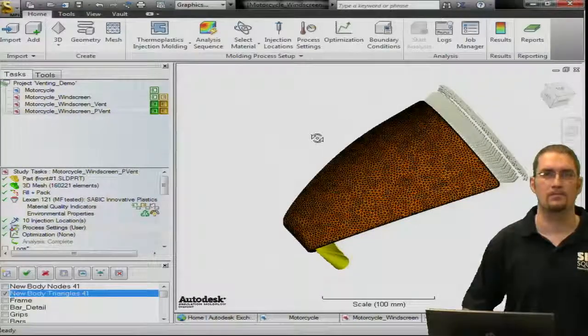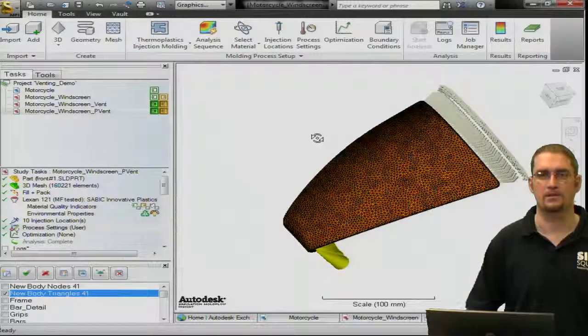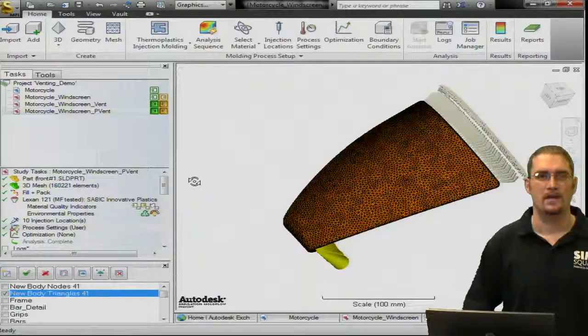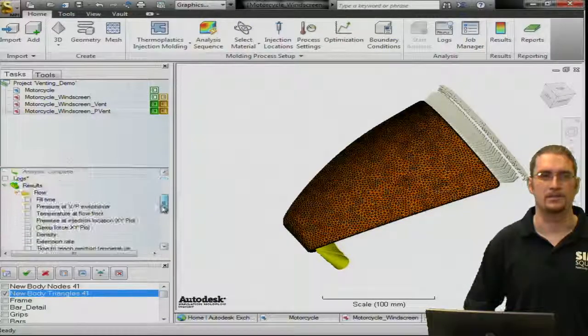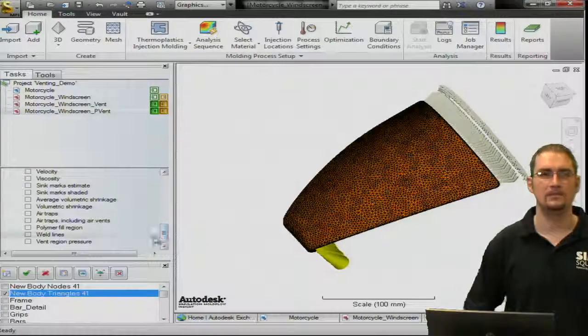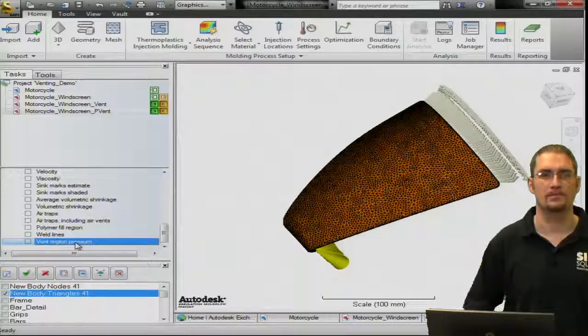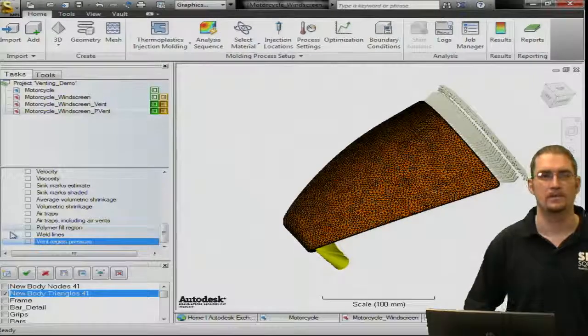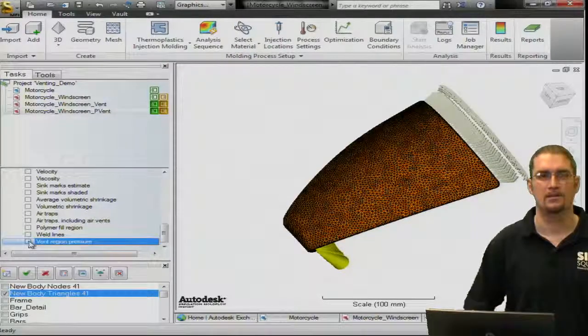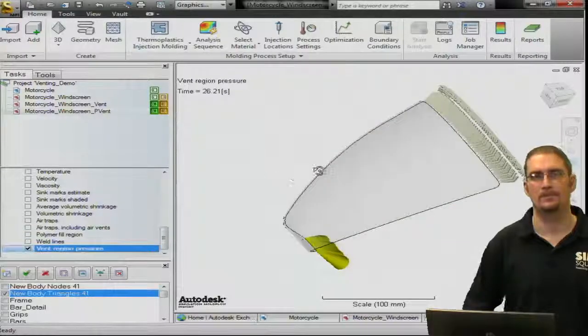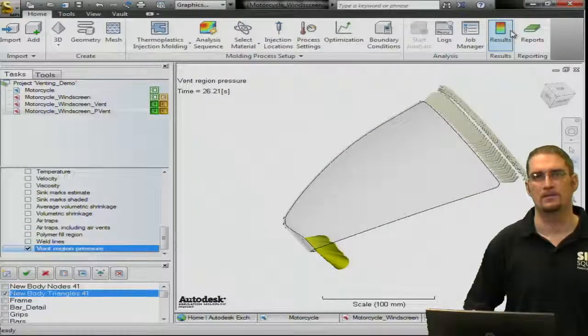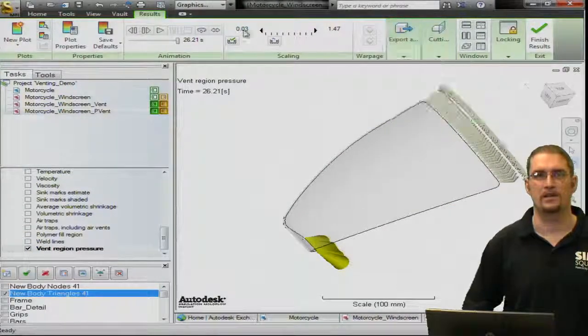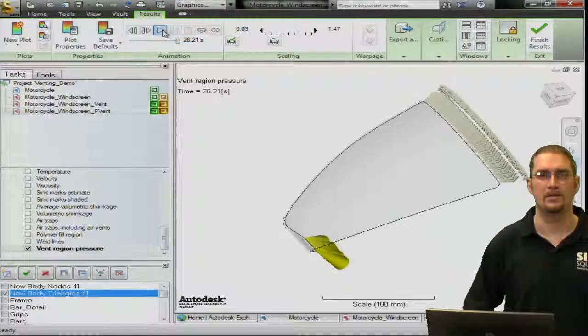So, from this point, basically, we're just going to run our analysis, get our results. And the key result you're going to see in this case is really the vent region pressure. And when you turn this on, you can animate through this result, and it's going to show you the pressure history in there as the polymers fill in the part here.